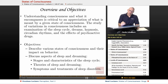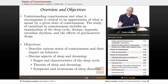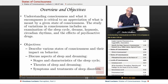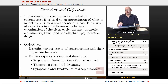Overview and objectives. Understanding consciousness and what it encompasses is critical to an appreciation of what is meant by a given state of consciousness. The study of variations in consciousness includes an examination of the sleep cycle, dreams, hypnosis, circadian rhythms, and the effects of psychoactive drugs.